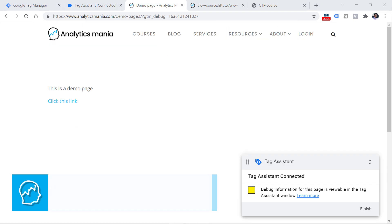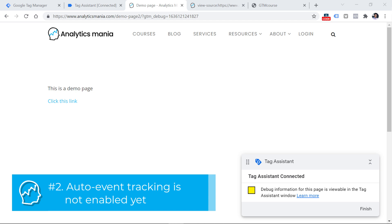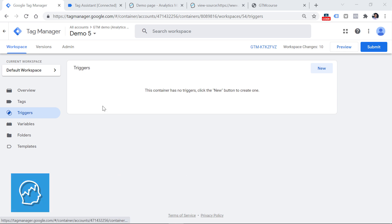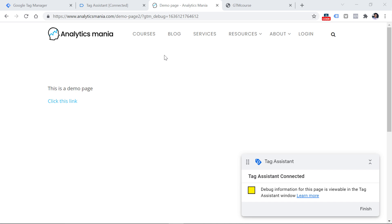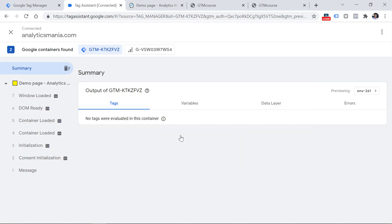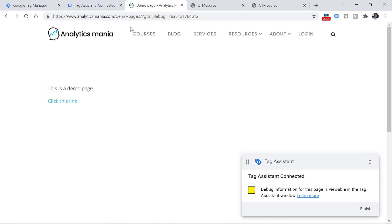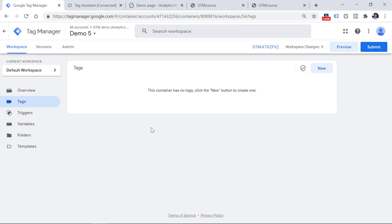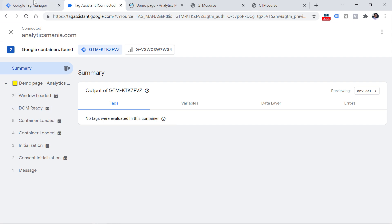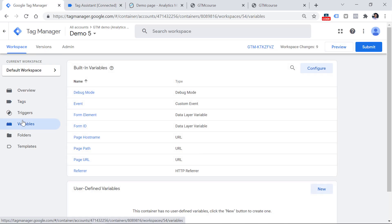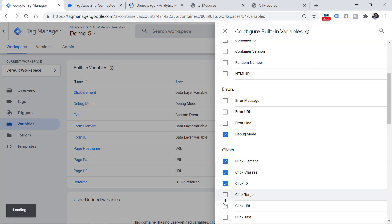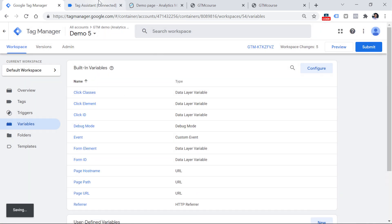Reason number two: you haven't created a trigger in Google Tag Manager that enables certain event tracking capabilities. If I have a new container with no triggers and I want to track link clicks, clicking the link won't produce a link click event in preview mode. Even if you have enabled the click variables in the Variables section, that is still not enough to start seeing those link click events.